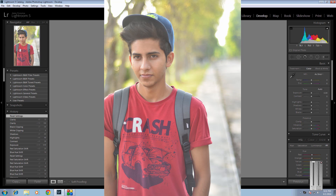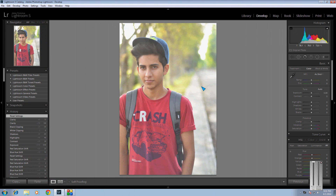Hey, what's up YouTubers, it's Ryan. I will show you how to edit this type of pic in Lightroom 5. In this tutorial I will edit this dull image to a fully colorful image — a lot more attractive. As you can see the difference in these two pics is huge. Let's get started in Lightroom.